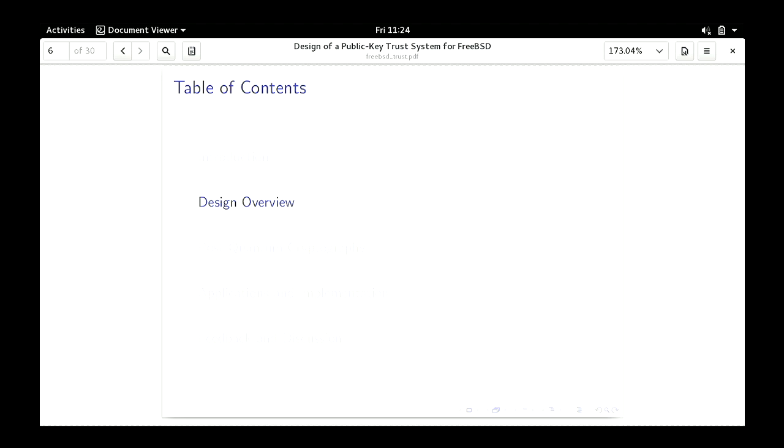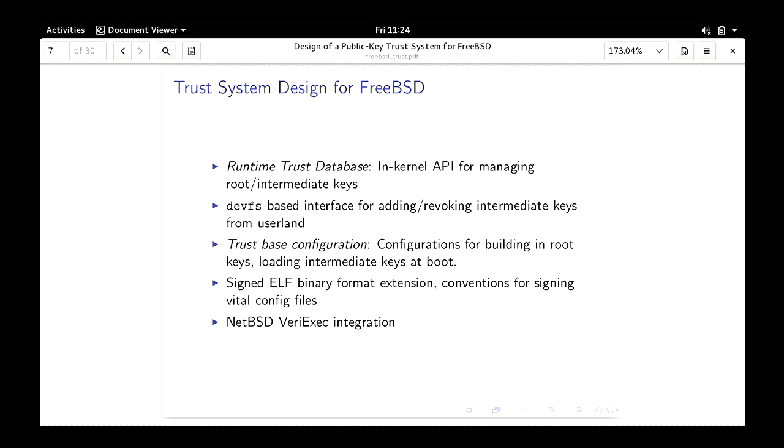Now we're moving into the design overview — me actually describing the infrastructure I propose to build. The infrastructure consists of two major components: the runtime trust database and the trust-based configuration. The primary interface to the runtime trust database is, I'm proposing, a DevFS — a device file system interface, so you're talking through device nodes. There are also some auxiliary systems like ELF signing conventions. This system addresses many of the same problems that the NetBSD veryexec infrastructure addresses.